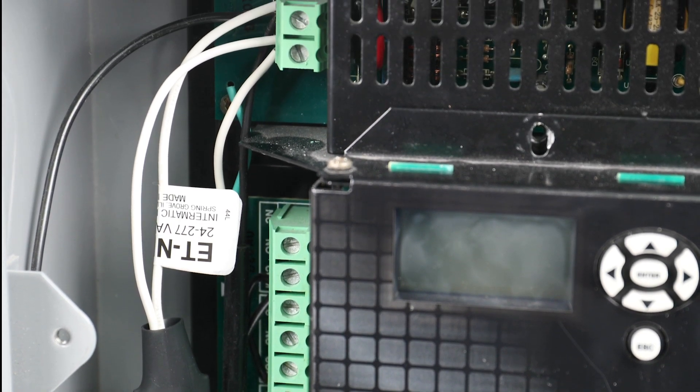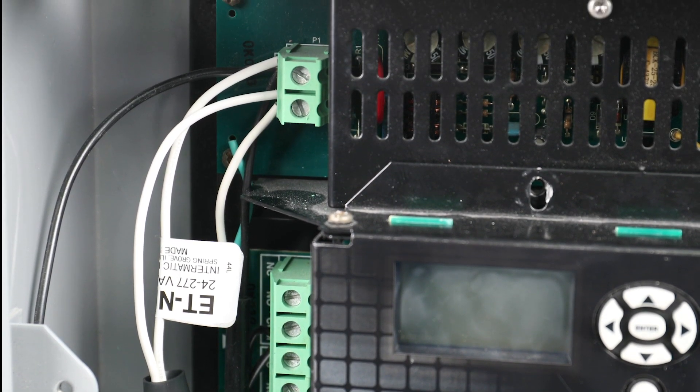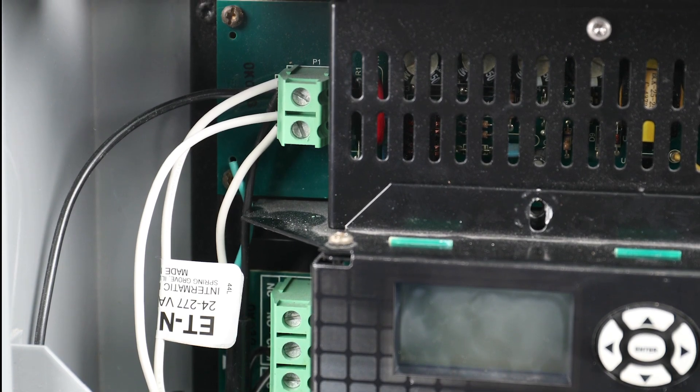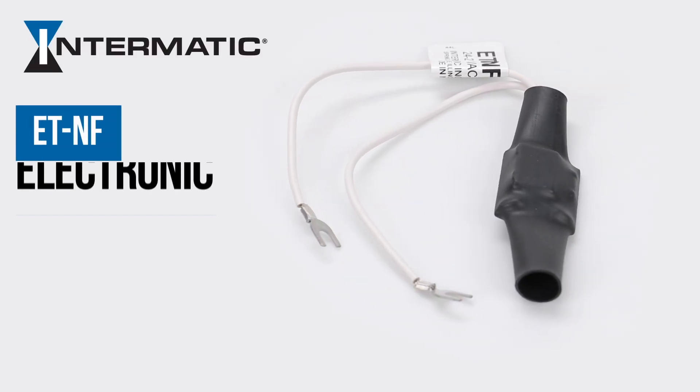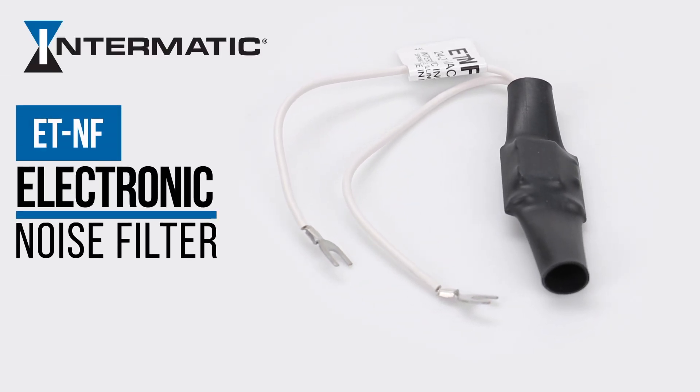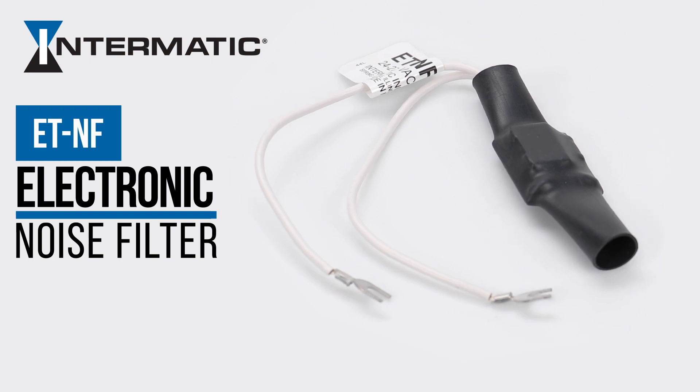And that's it! That's how easy it is to protect your equipment from electronic interference with the Intermatic ET-NF electronic noise filter.